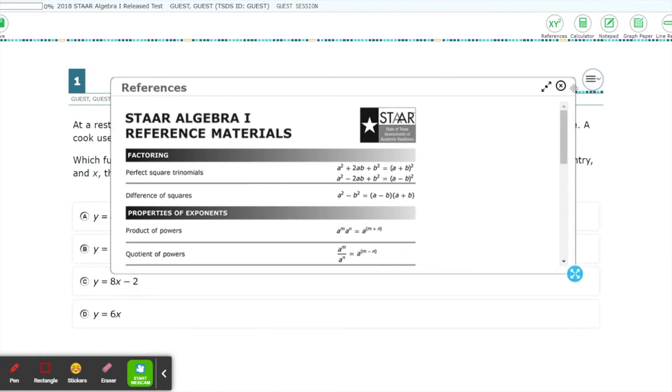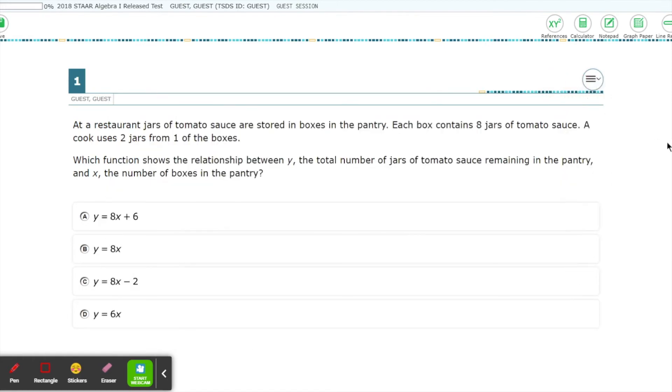Once you're done with it, you can just click this X and it will disappear. This tool is particularly useful if you forget an equation necessary to complete a problem on your test.